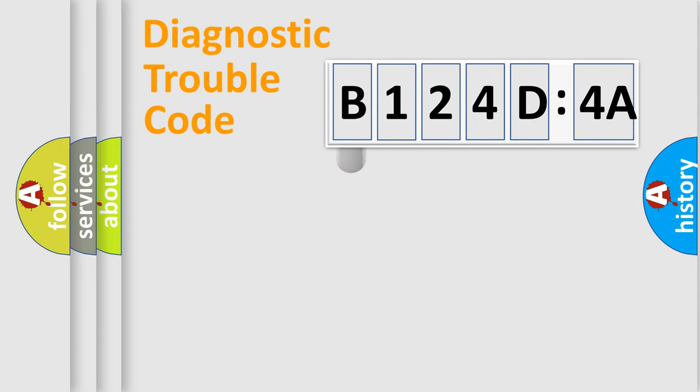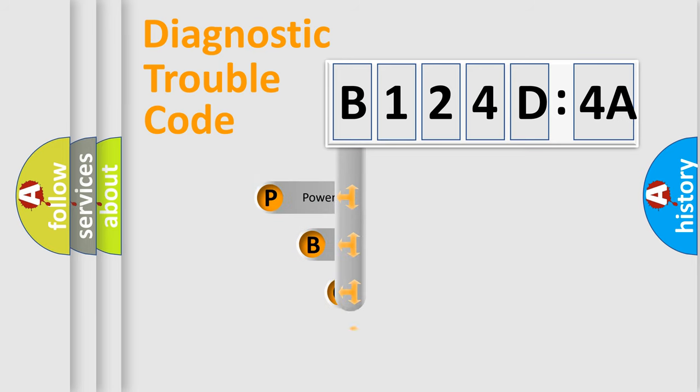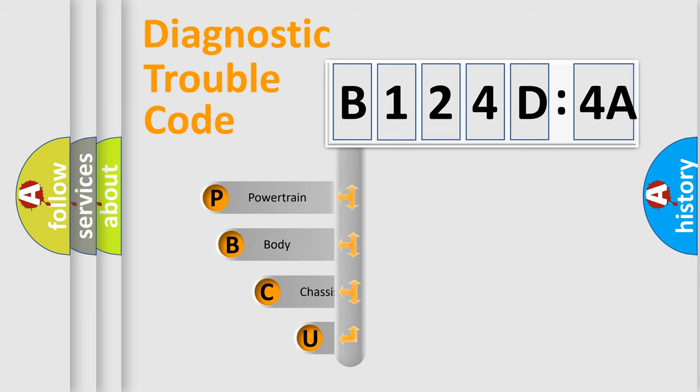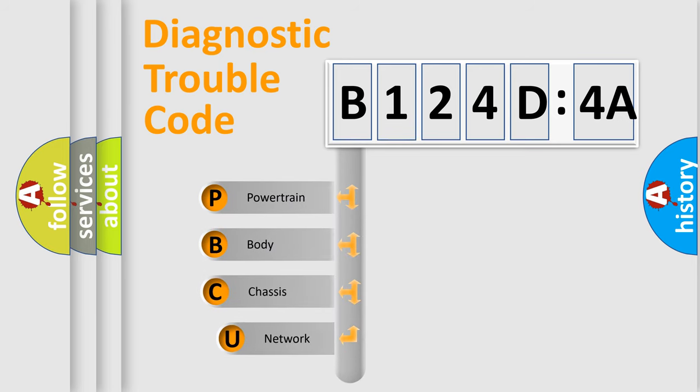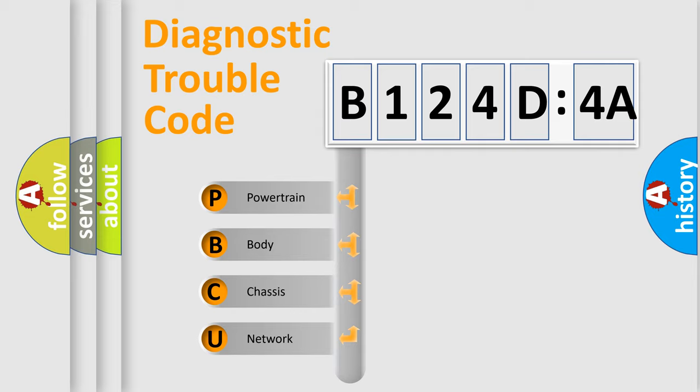First, let's look at the history of diagnostic fault code composition according to the OBD2 protocol, which is unified for all automakers since 2000. We divide the electric system of automobile into four basic units.